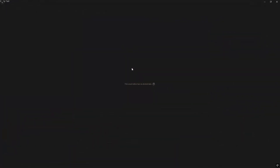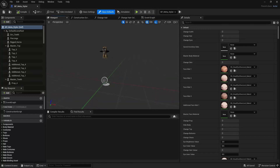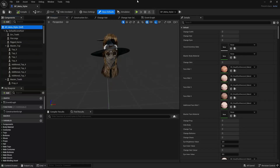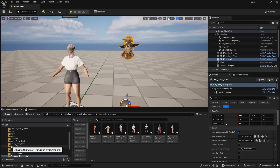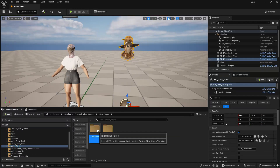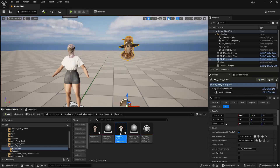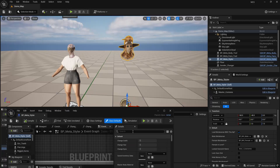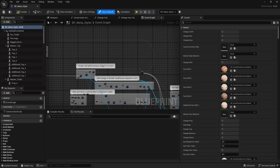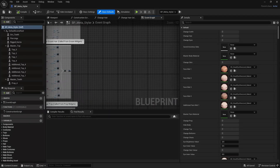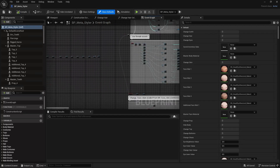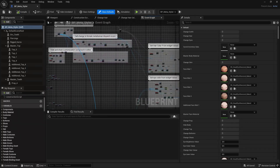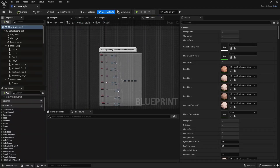Let's say I want to add a new piece of clothing for the female character. To open the Meta Styler, either click Edit on it in the level, or find it in the content browser under Meta Customization System > Meta Styler folder, and open BP Meta Styler. Note this blueprint is fairly large, so when you make changes and compile, it will take a couple of seconds.